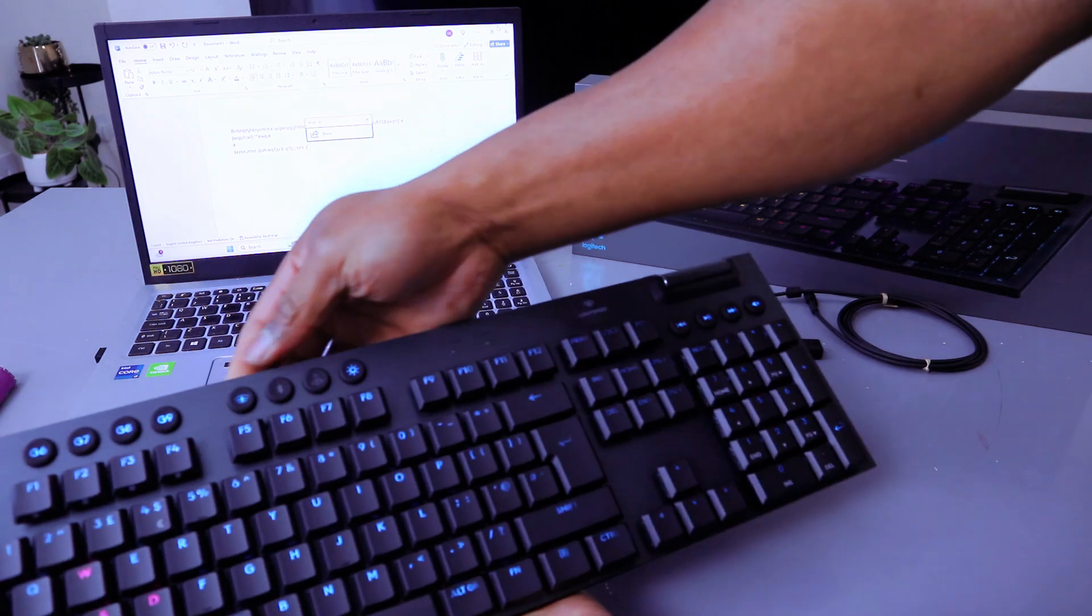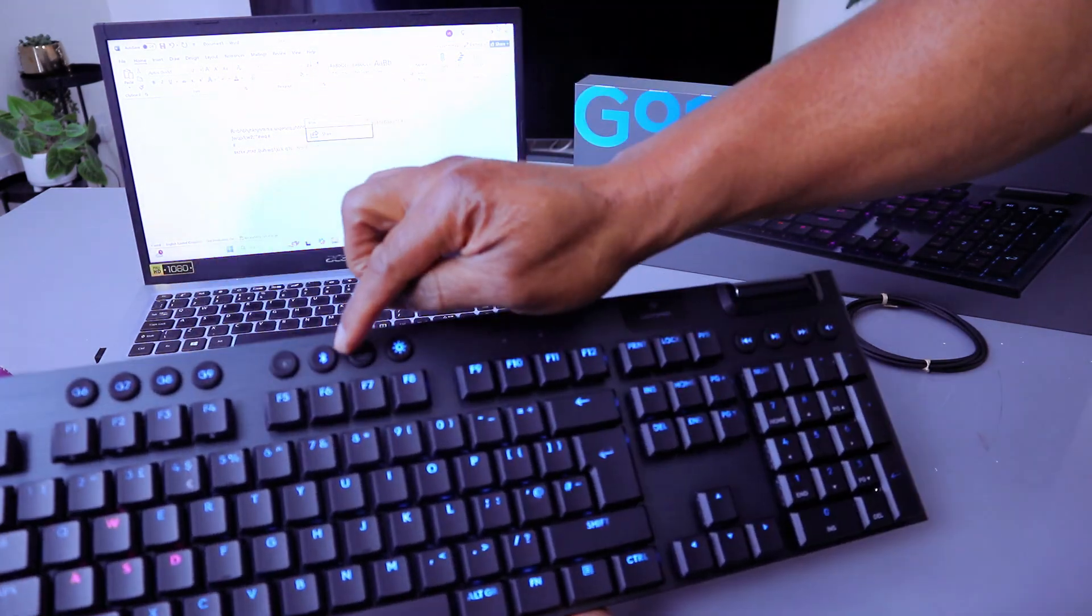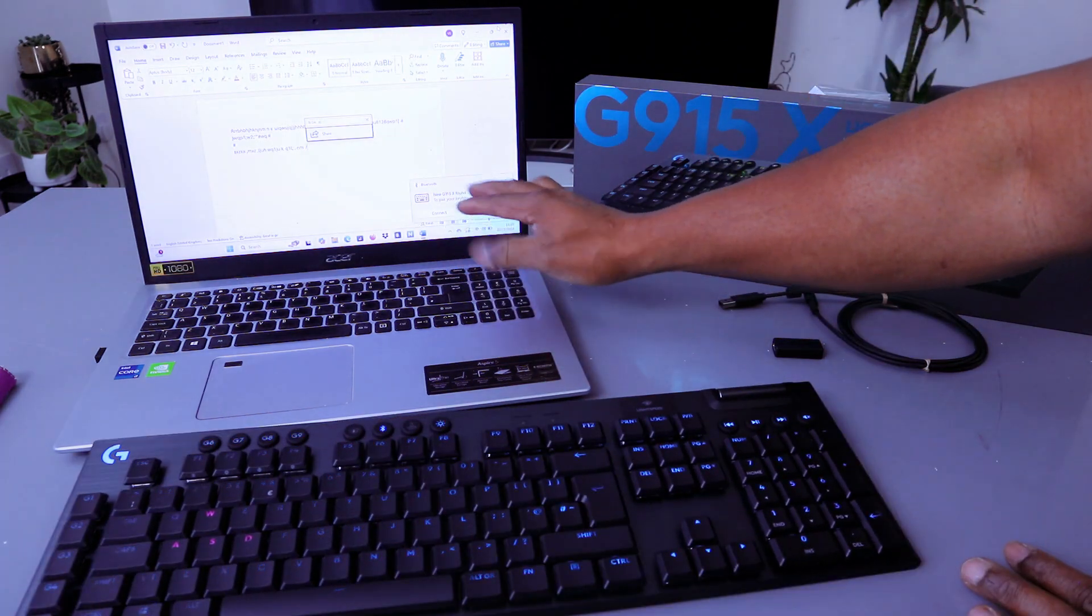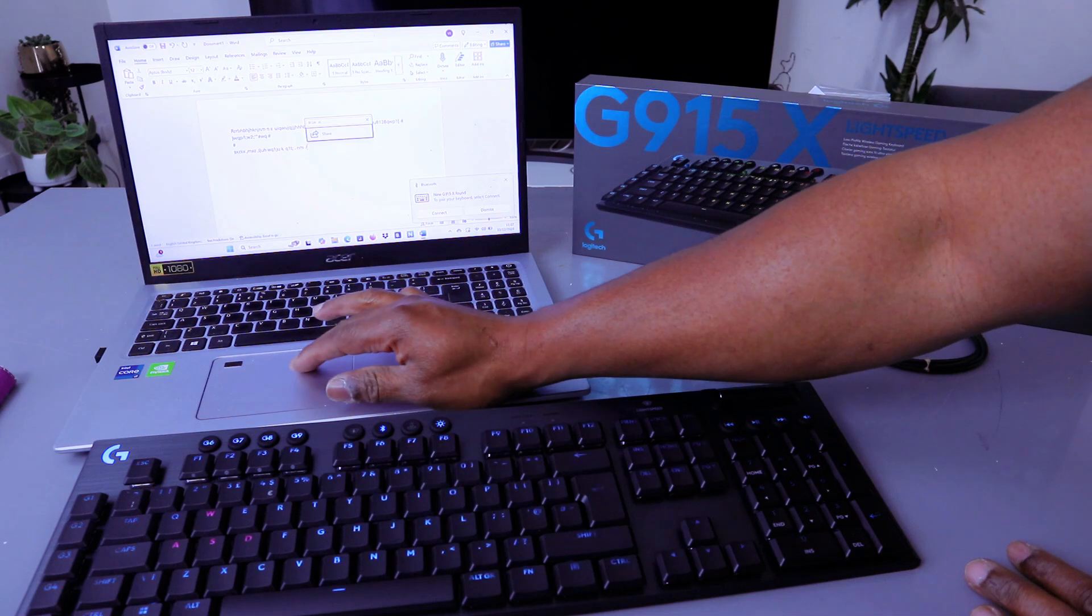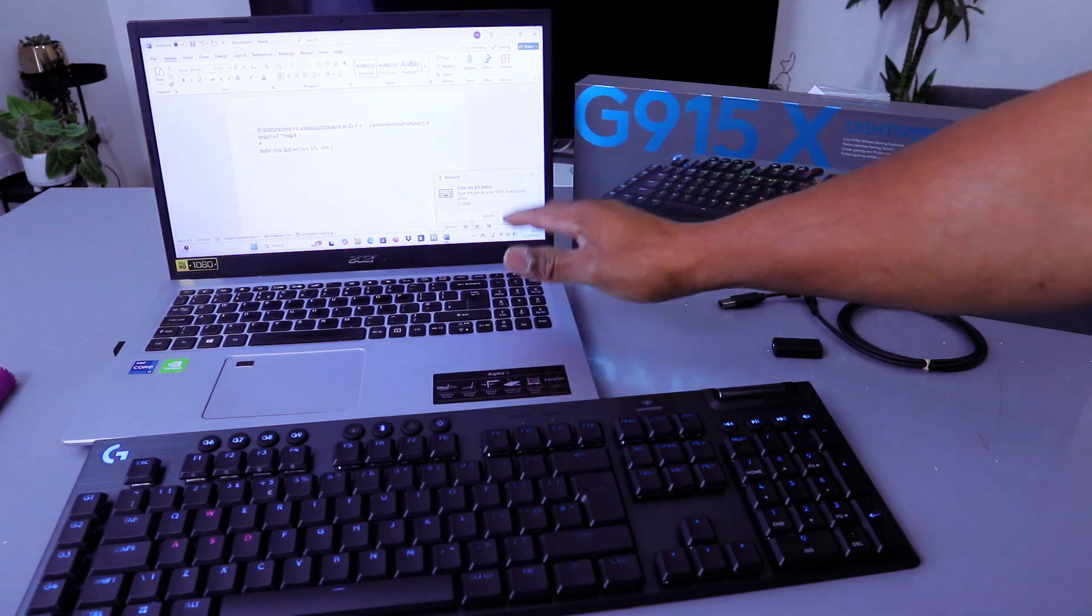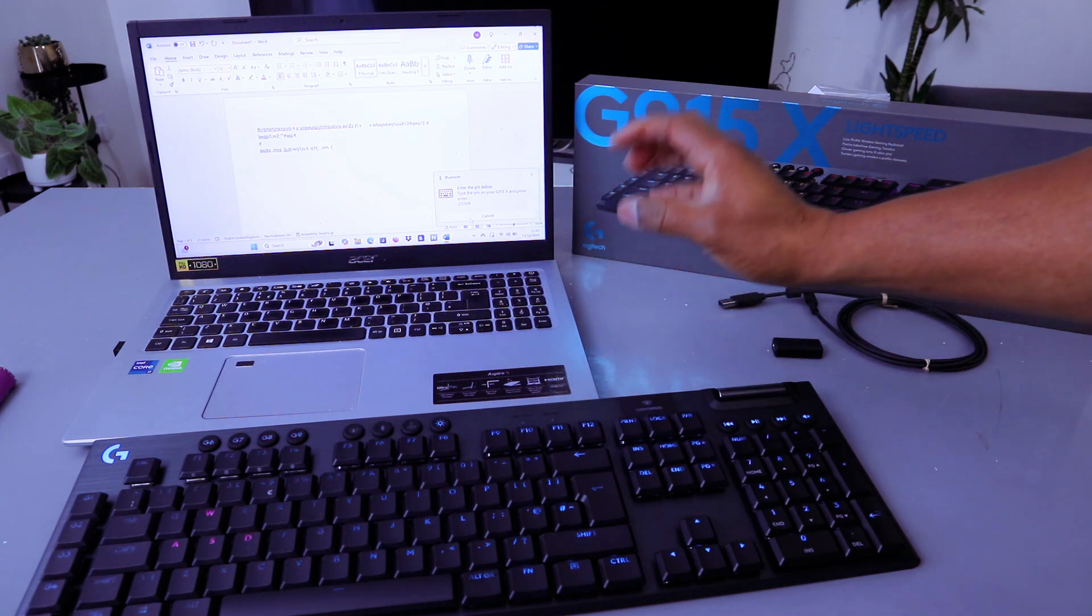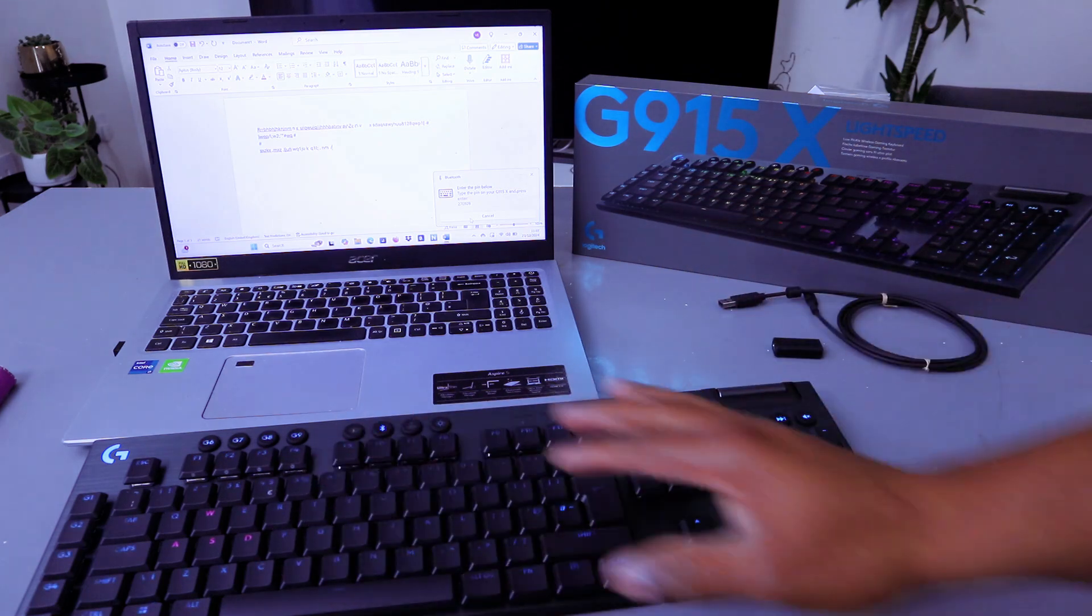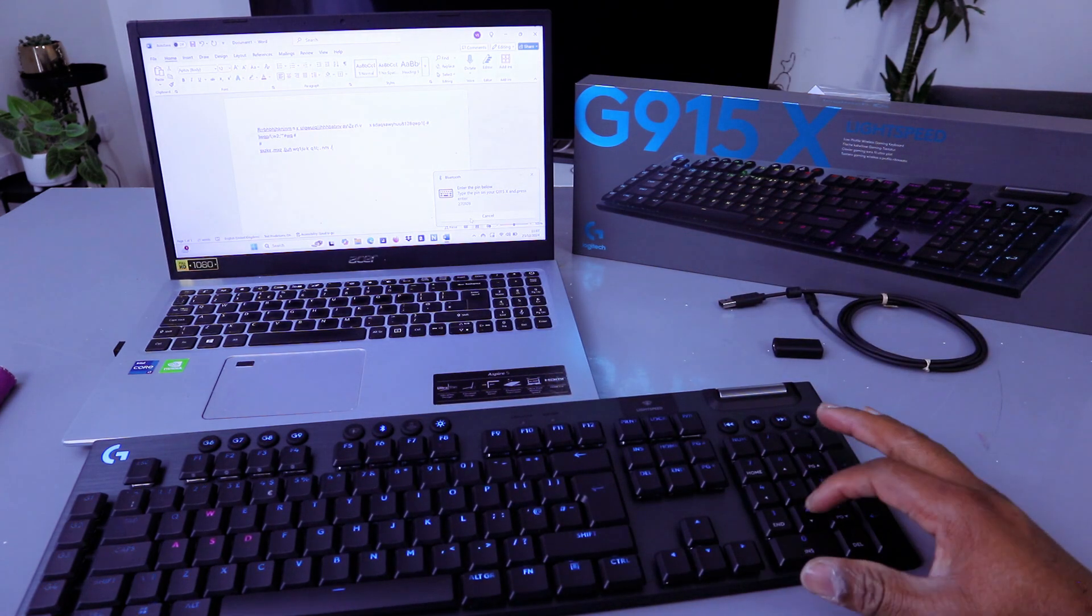Now you need to switch the wireless on, switch Bluetooth on. Once you switch Bluetooth on, 'new G915X found' will appear, then you select connect. It will give you a PIN to enter. Type the PIN on your G915X and press enter.